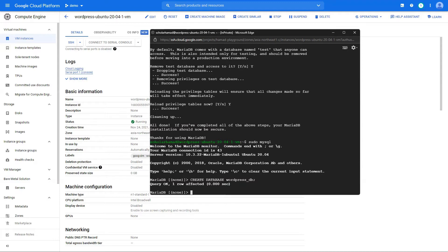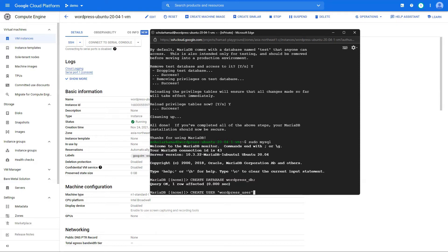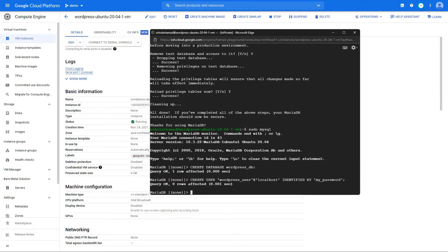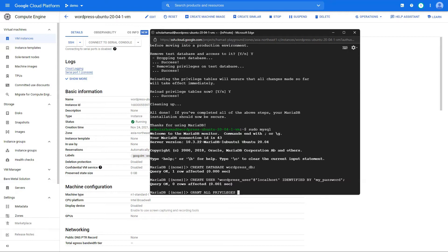Once our database is created, we want to create a MySQL user for the WordPress database. Create user, let's call it wordpress_user at localhost. Any password which you feel is secure enough. This is a demo, so I'm just going with my password. Now we are going to give this user all privileges.